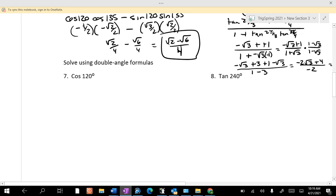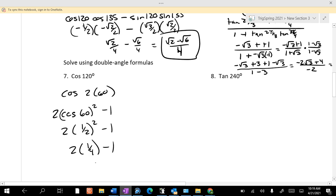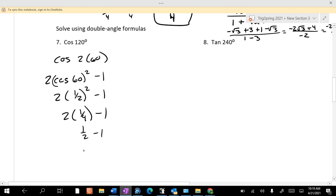Double angle formulas — your answers are right on your sheet. Cosine of 120 is cosine of 2 times 60, and we'll use 2 cosine²(60) minus 1. Cosine of 60 is 1/2; if we square it, it's 1/4. So it's 2 times 1/4, which is 1/2 minus 1, which is −1/2 — the right answer.